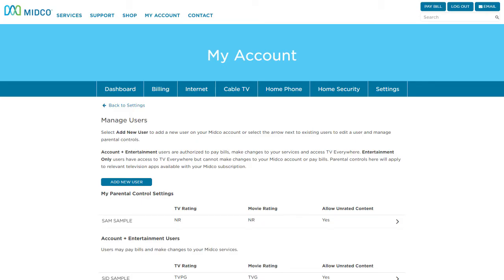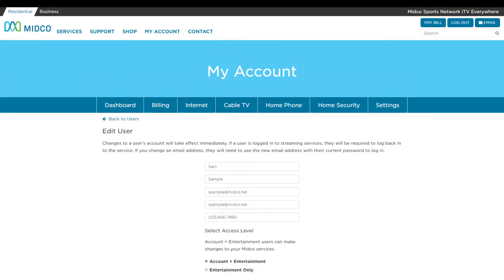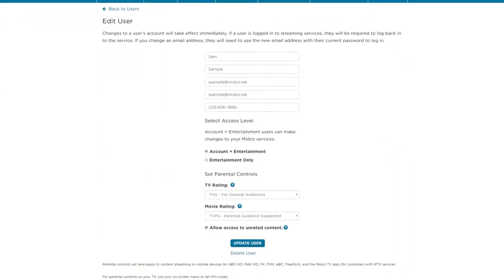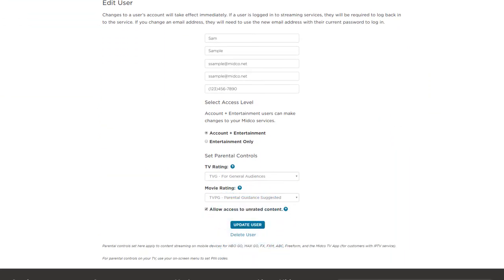To edit or delete a user, simply select the arrow next to the user's name. Then edit their information and choose Update User. Or, if you need to remove the person, select Delete User. Now let's transition away from other users and cover how to get important email and text updates about your Midco services.